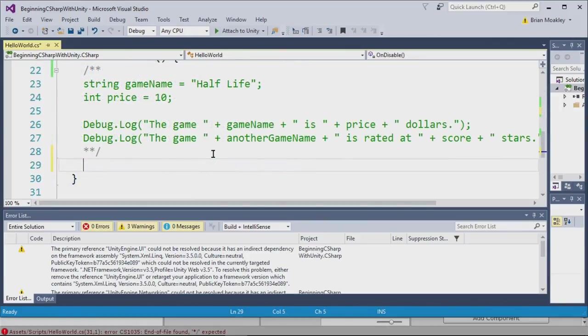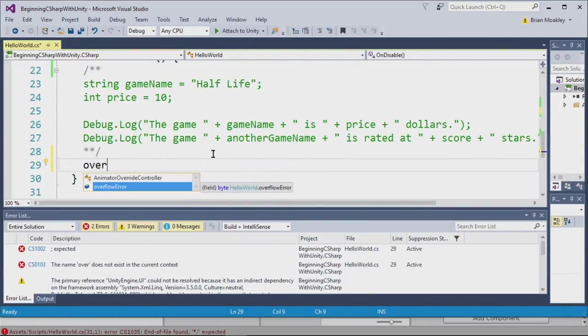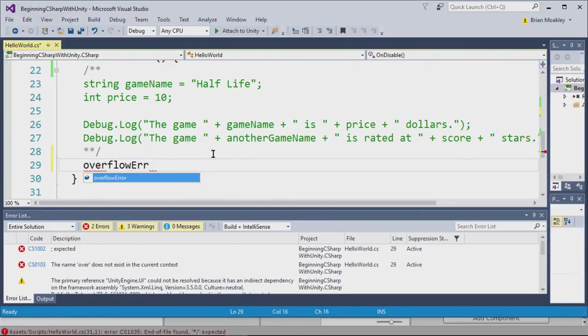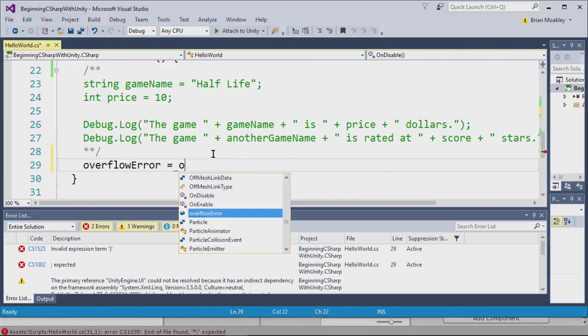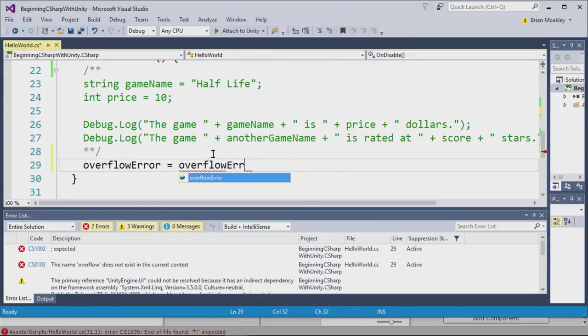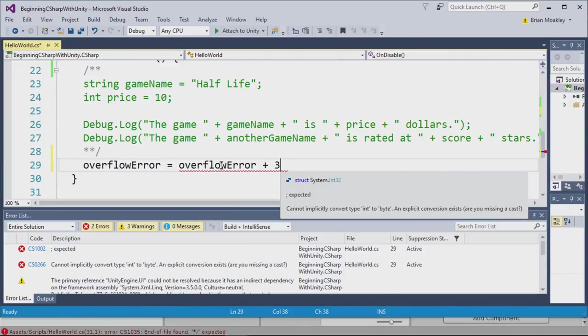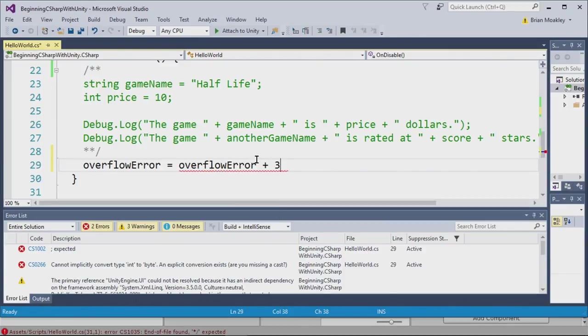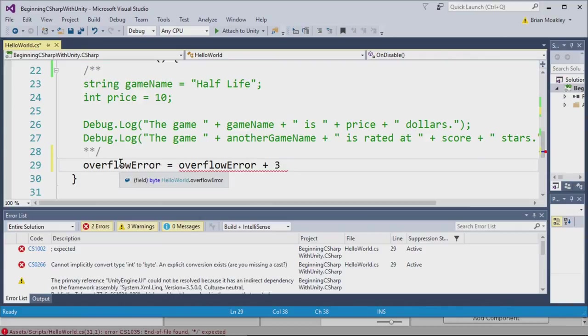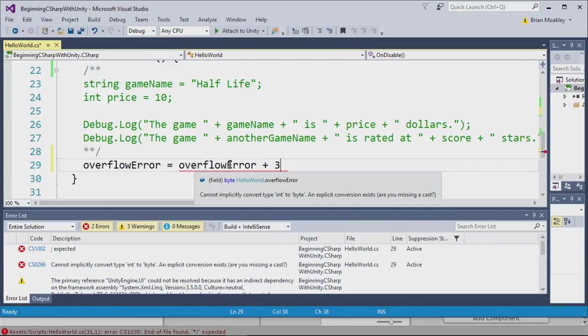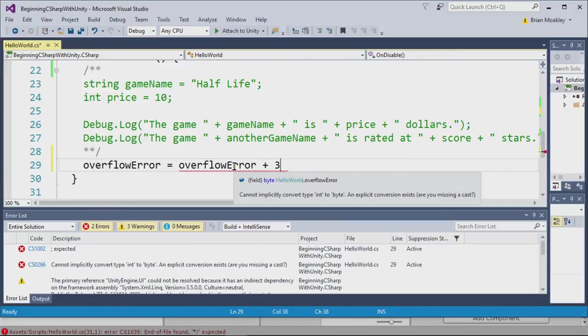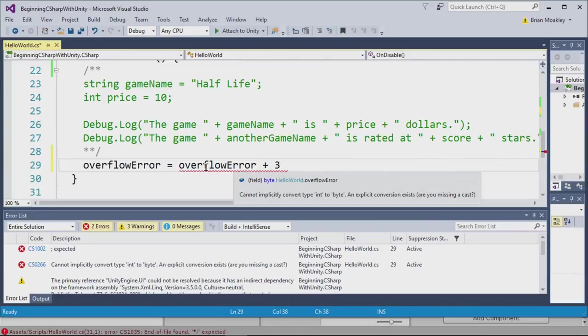And now let's create our overflow error. The way we do this is type overflow error equals, and now we're going to add three to the overflow error. We do this by typing overflow error plus three. So we're adding three to overflow error. And then we're assigning the result of this expression back into overflow error. Now you can see here, we have an error. The error reads cannot implicitly convert type int to byte. What's going on here is that you are adding three, which is an integer to a byte, and then assigning it back to another byte again.